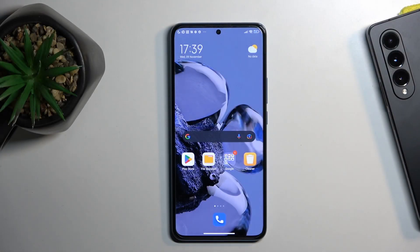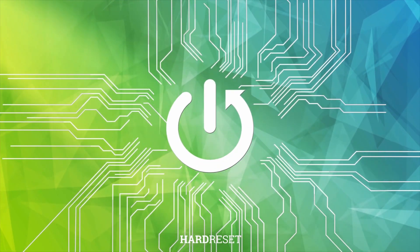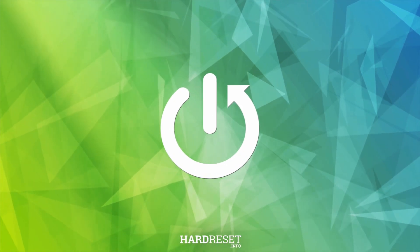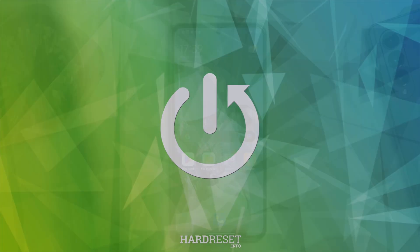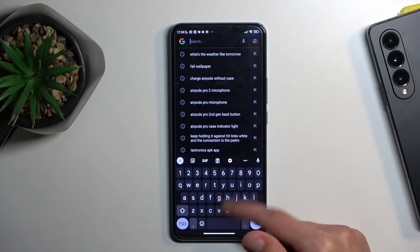This is a Xiaomi 12T Pro and today I'll show you how we can hard reset this device through settings. So to get started let's open up settings.